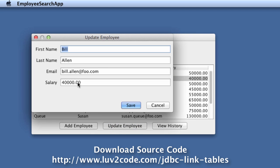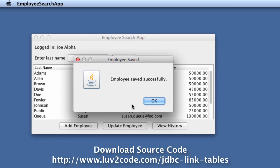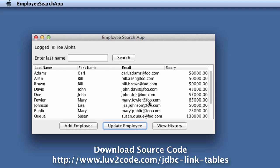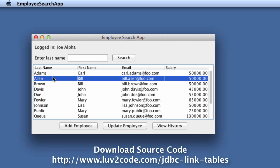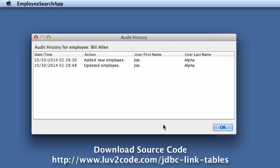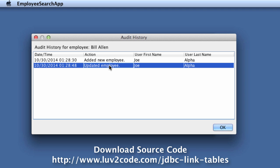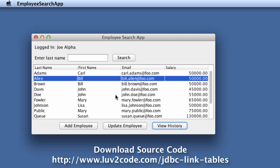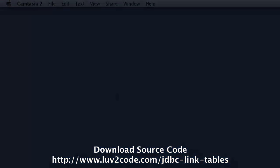Now we can go through and we can update this employee. I'm going to change his salary to 50,000 and then I'll hit save. Now if I go back and view Bill Allen again, view his history, then I should see a new entry for updated employee. Notice how it's keeping track of the actions on this employee.